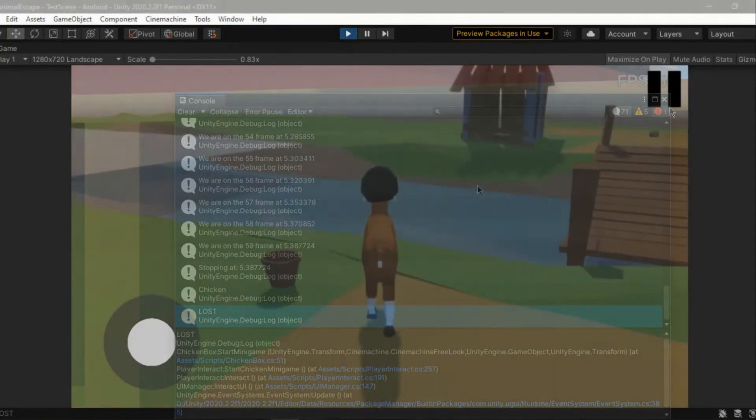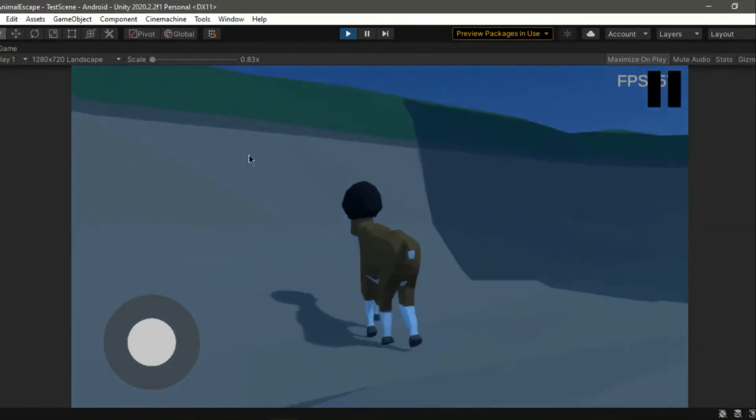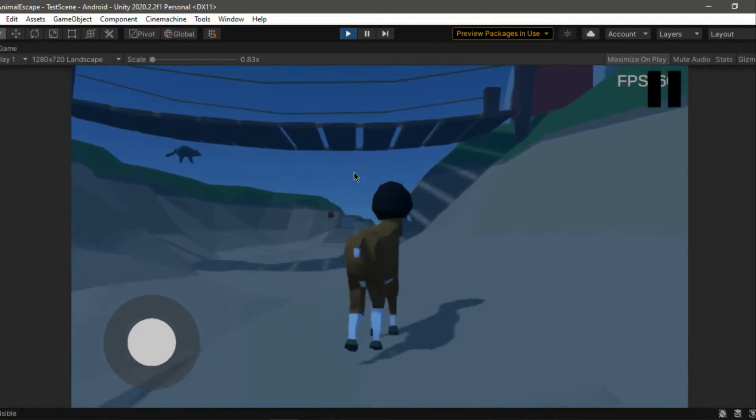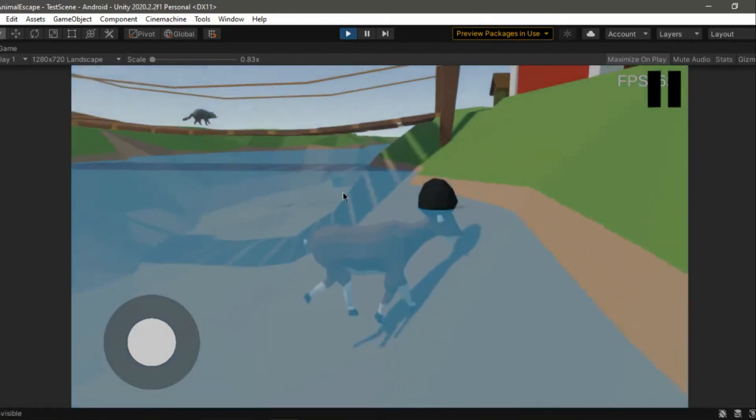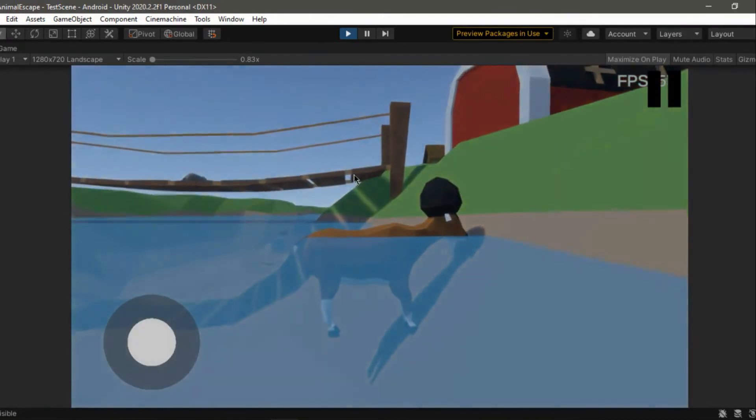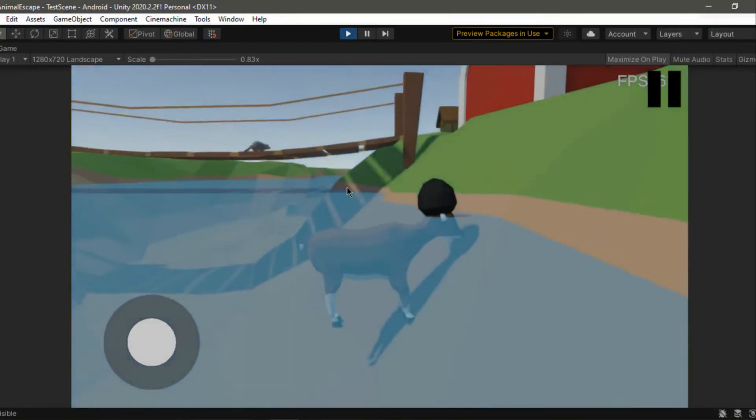Besides the main changes, we also fixed a bunch of newly found glitches, with many more on the go. Also, we added a different effect to the screen for when the goat submerges underwater, as you can see here.